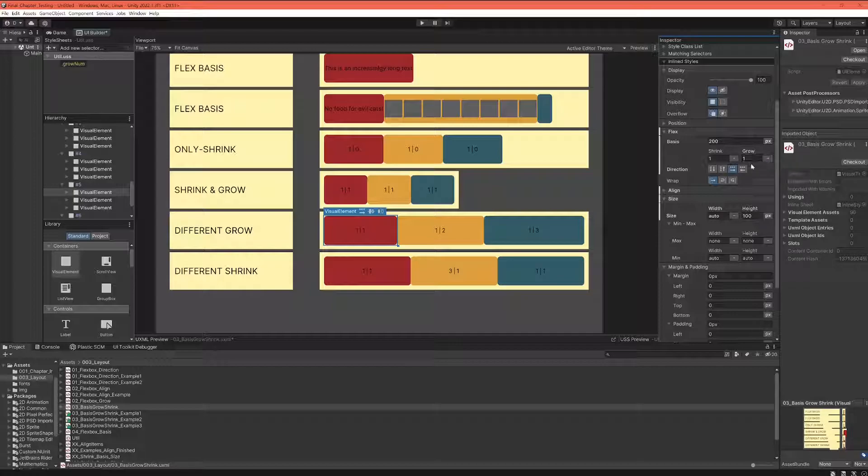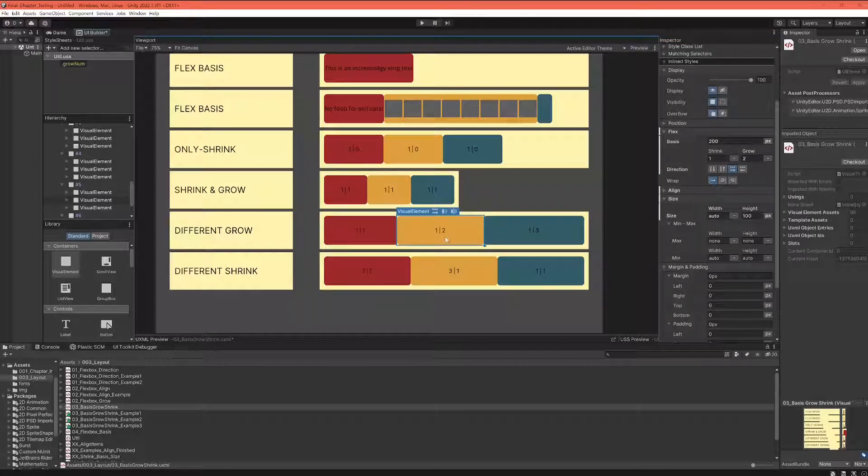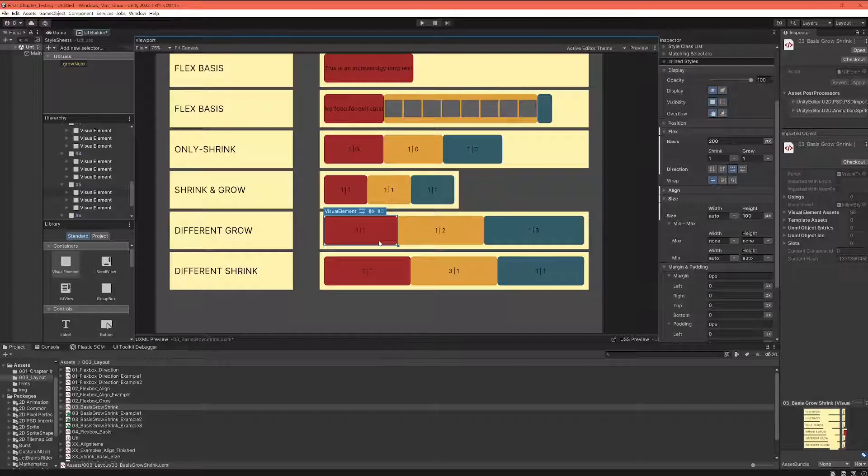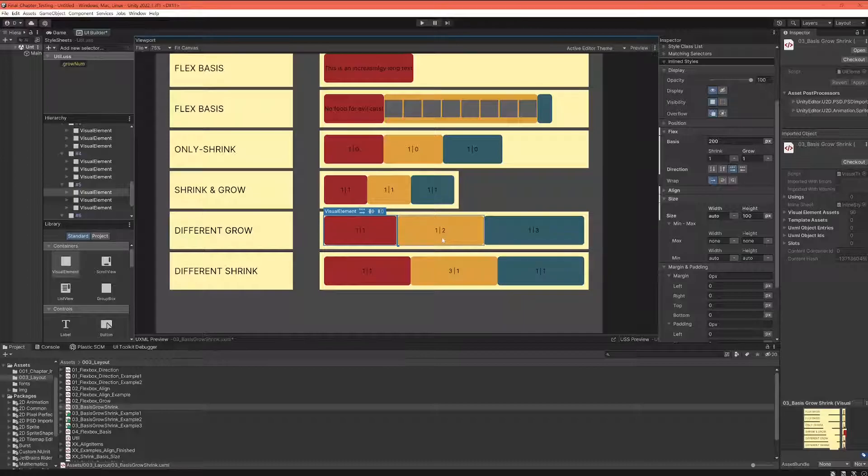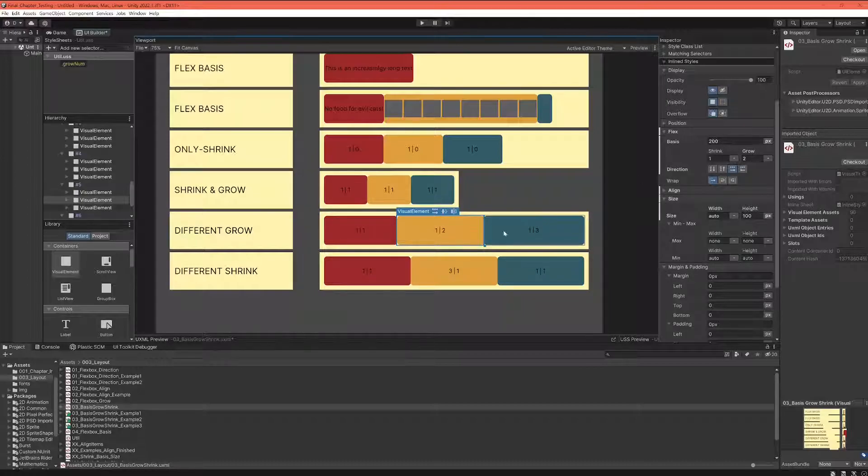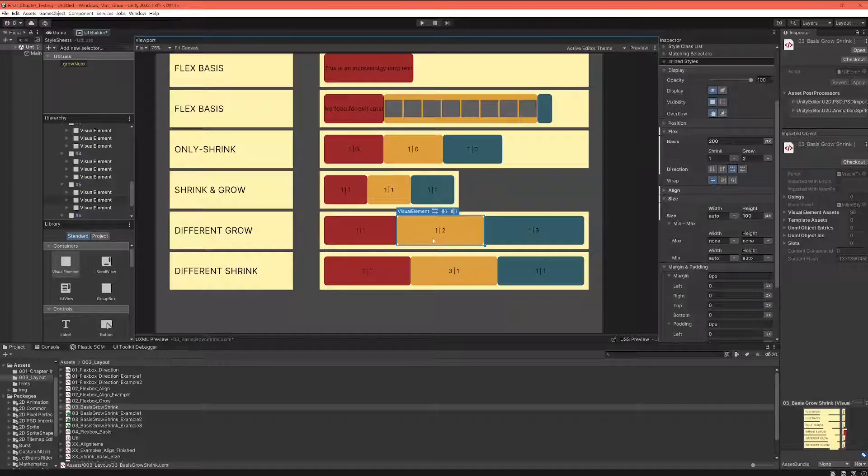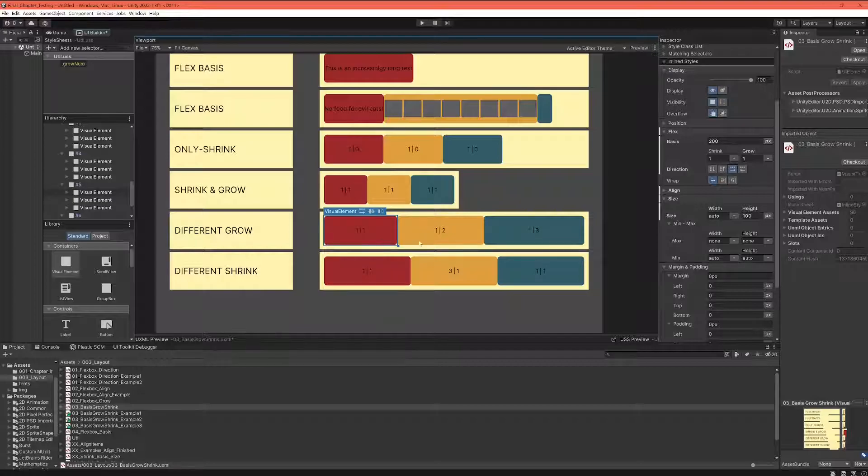They only make sense when you compare them to other elements. So when you have this red element that has a flex-grow of one, and this yellow element has a flex-grow of two, what that means is the yellow element is allowed to grow twice as quickly as the red element. And the green element...